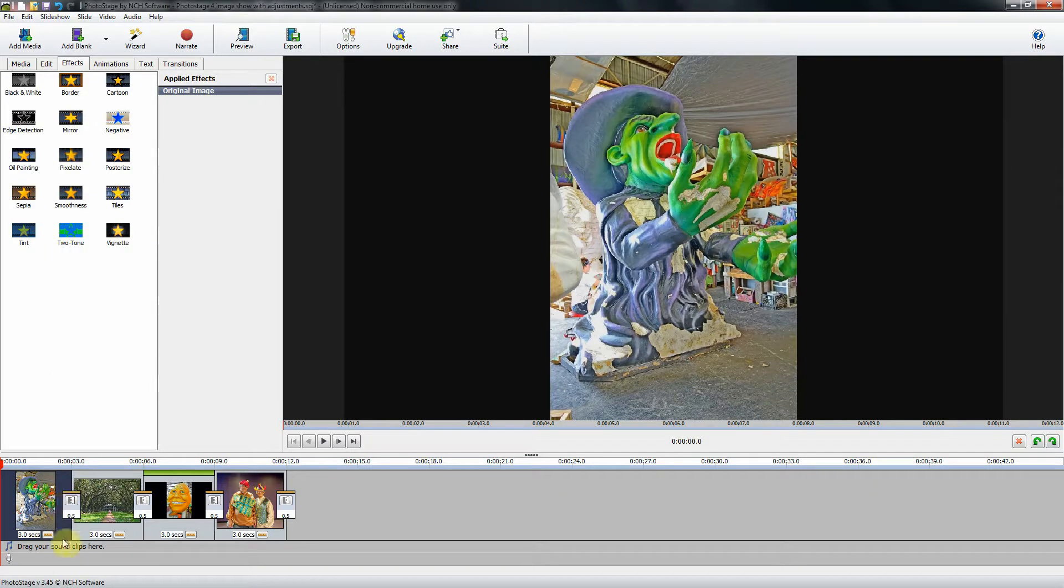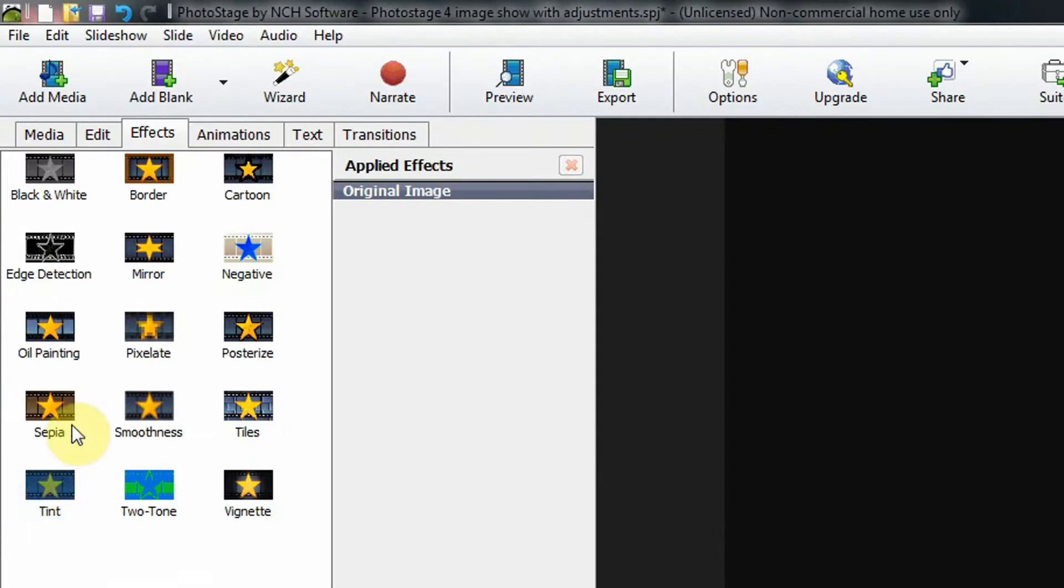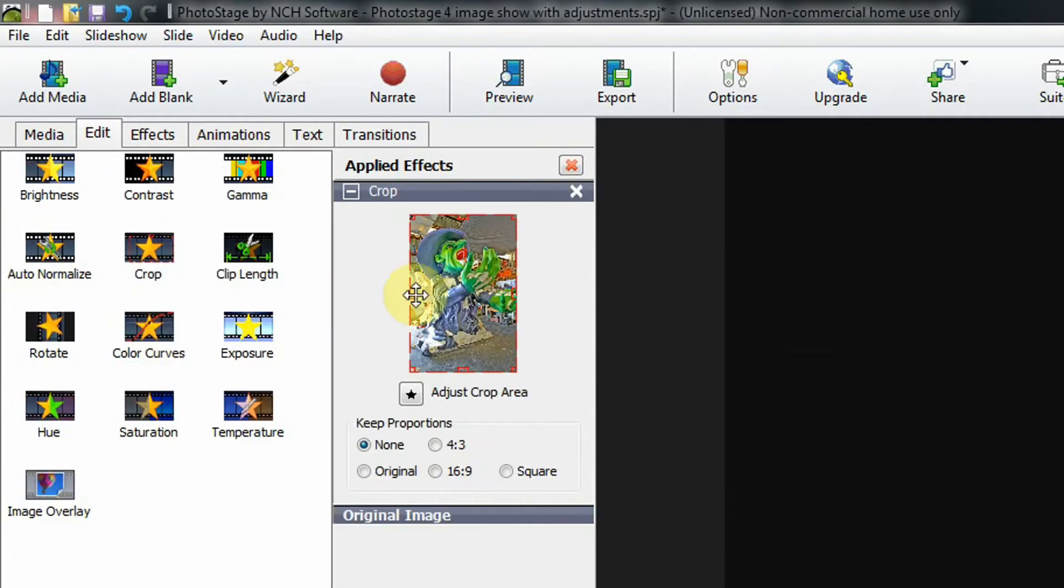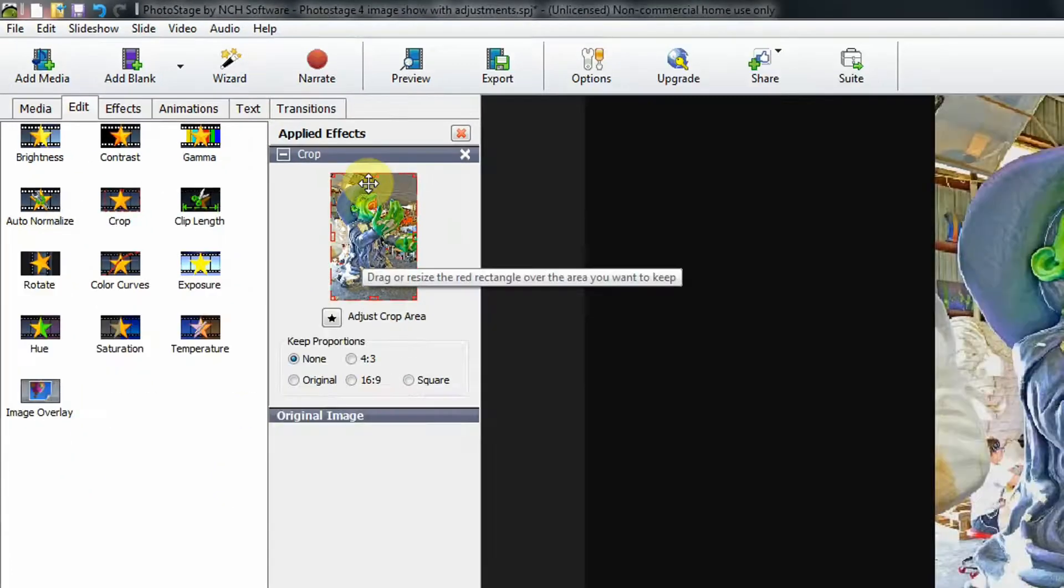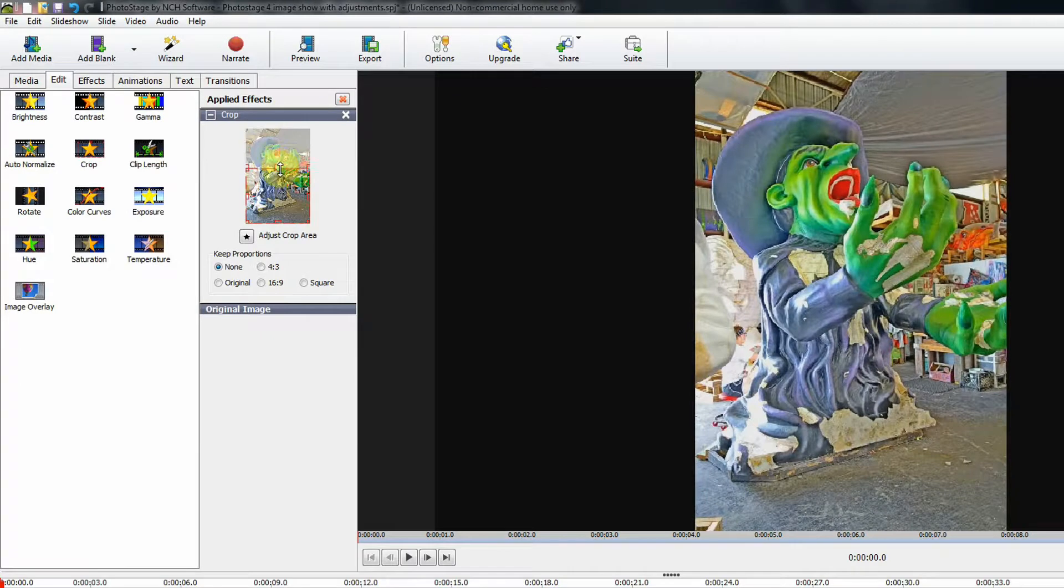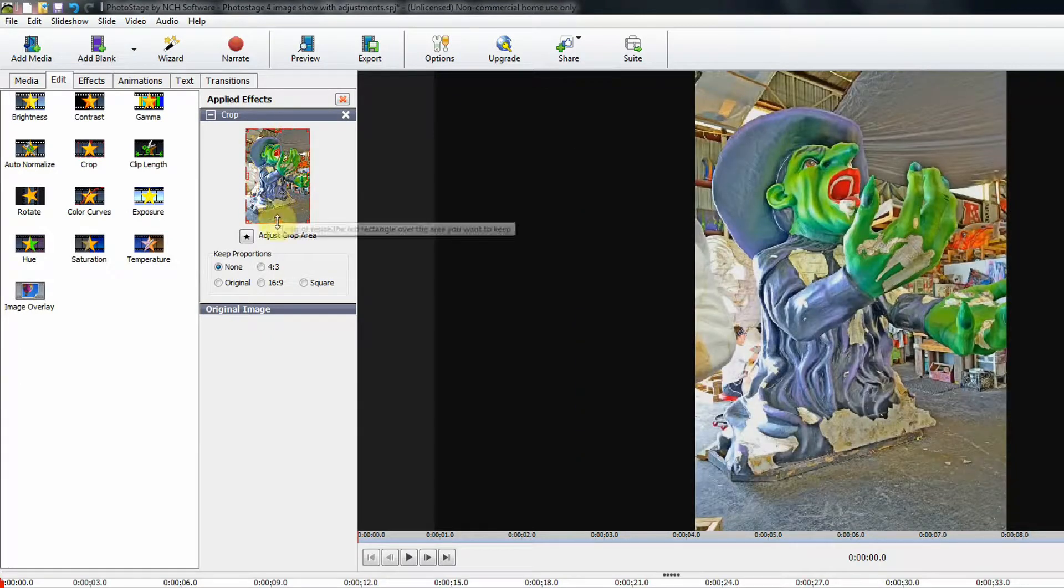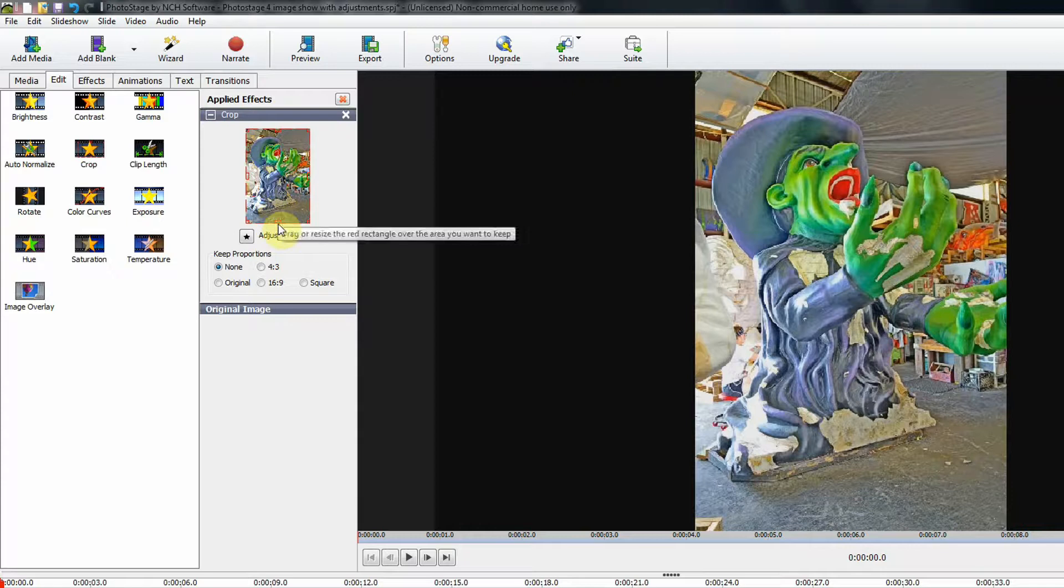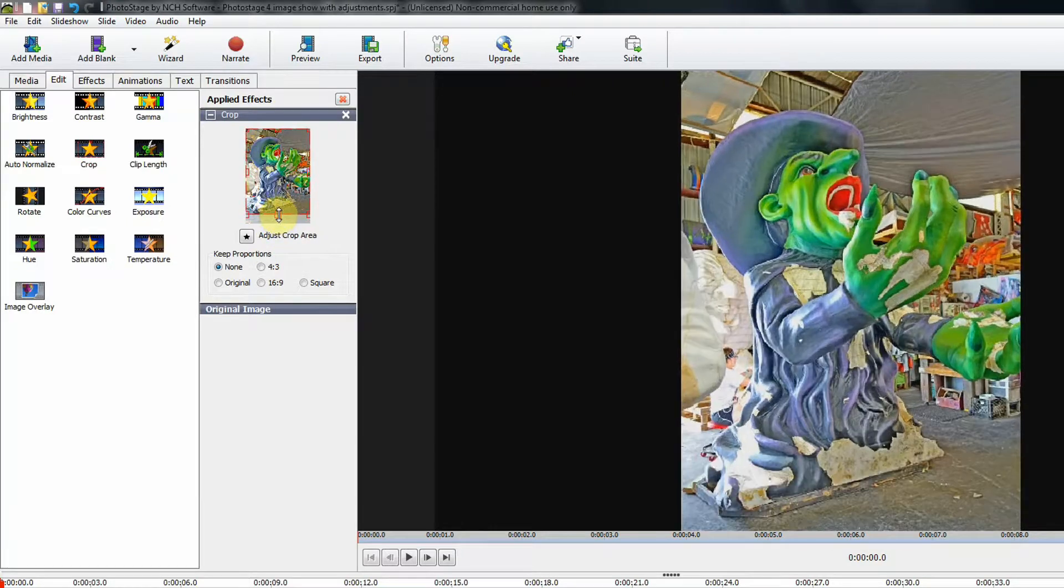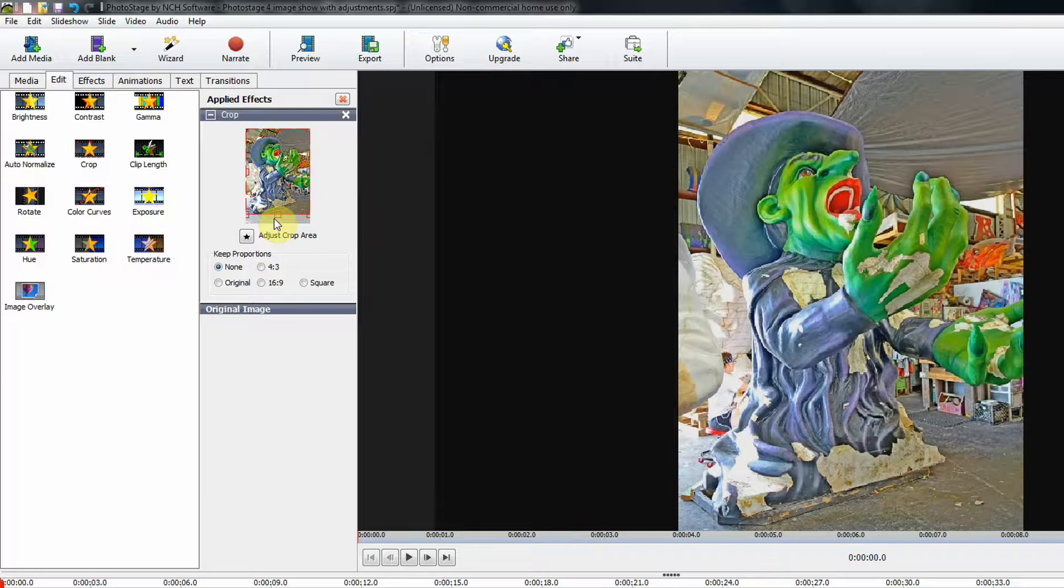If you highlight the image, come up to the Edit tab, and choose Crop. Here you can crop the image. You can bring it down and crop it in half. I'll just move these so that you can see. But on this image, I think just bringing up the bottom a little bit will add to the image.